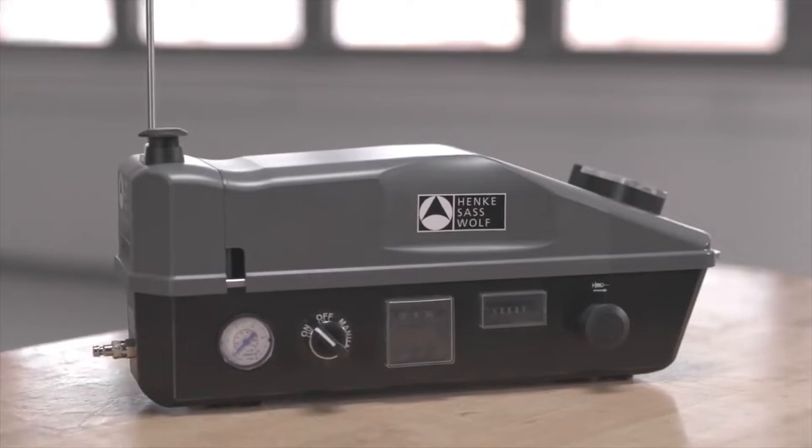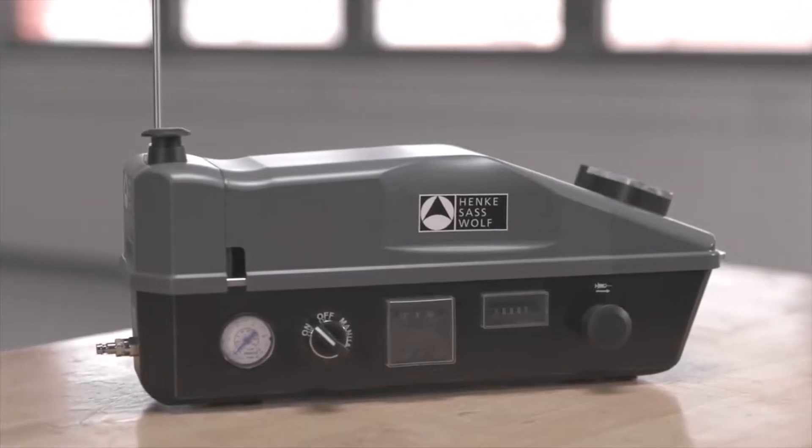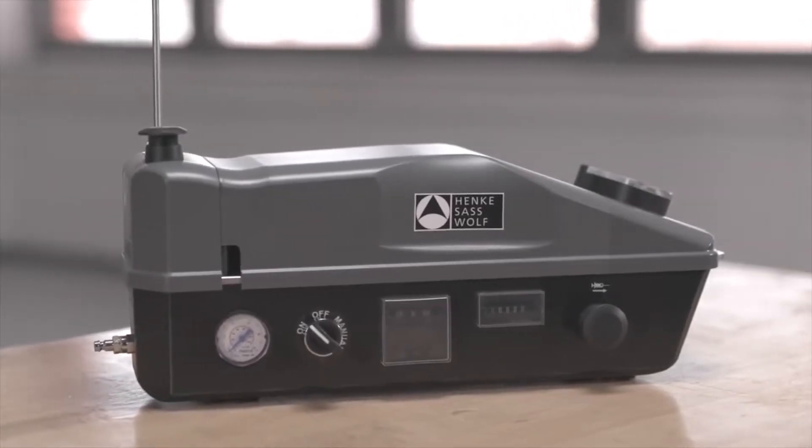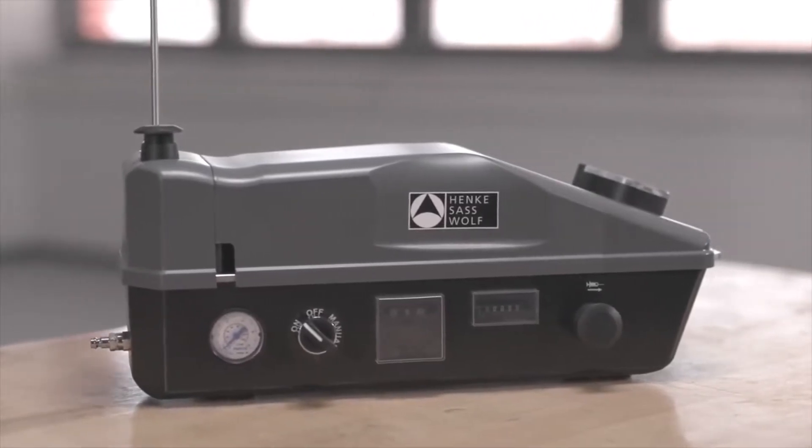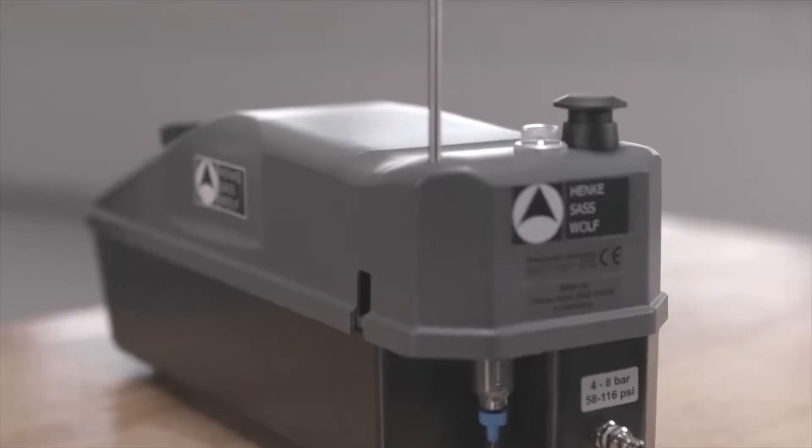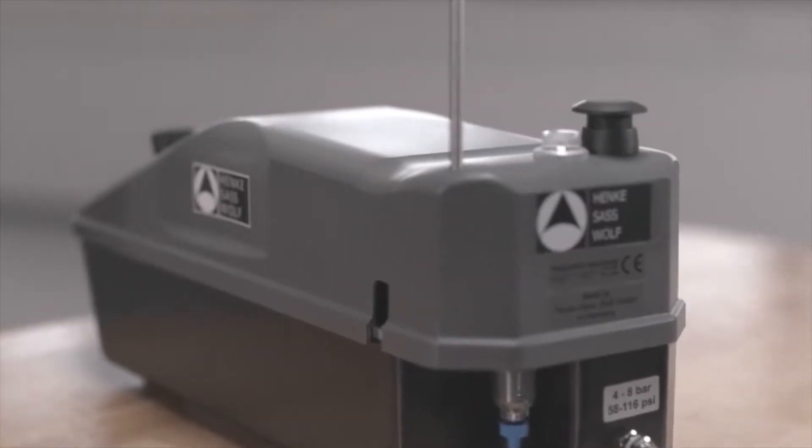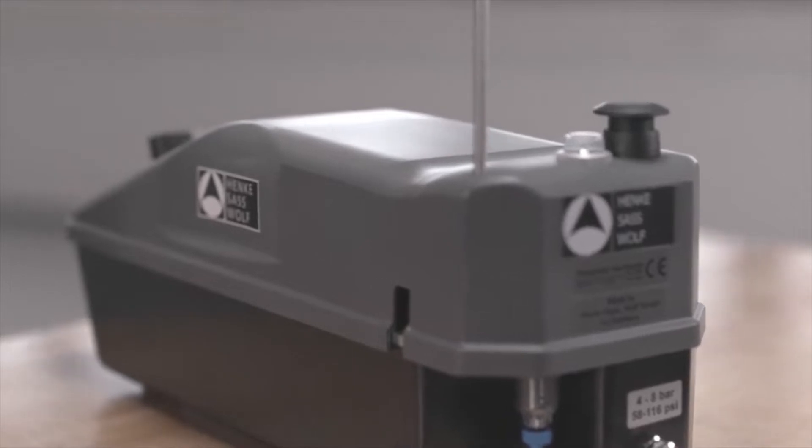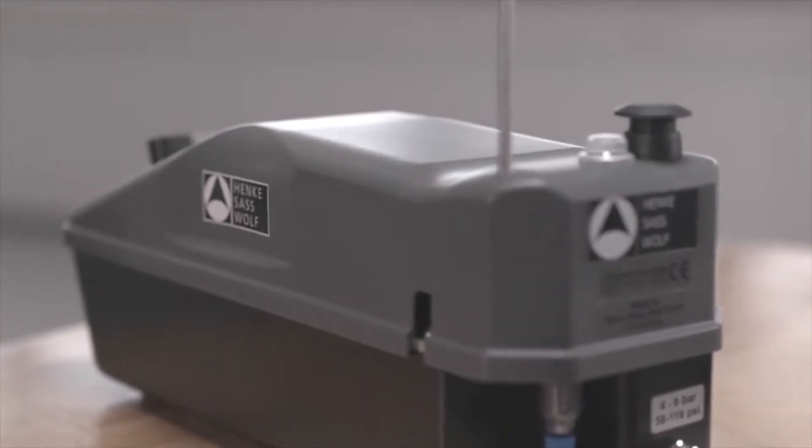The Henke Sass Wolf Pneumatic Vaccinator is a safe and efficient device for subcutaneous and intramuscular administration of vaccines in day-old chicks.